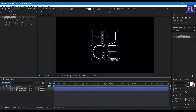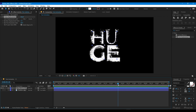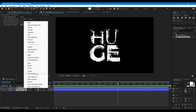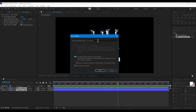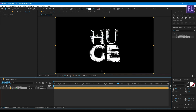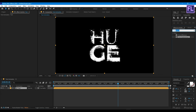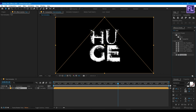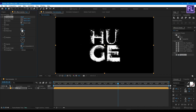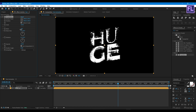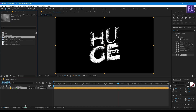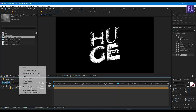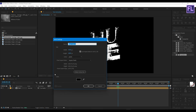Now select these layers, right click, choose Pre-Compose, select 'Move all attributes', rename it to 'text', then hit OK. Now add a Transform effect on it and set the skew value to minus 10.